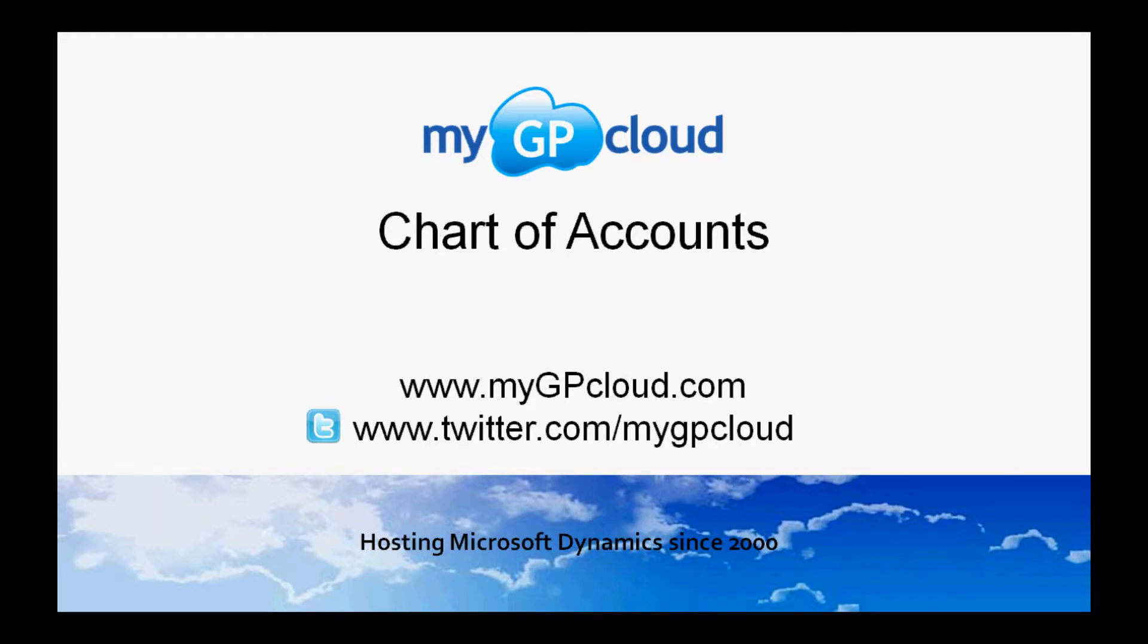For further information, follow us on twitter.com. Our address is twitter.com/mygpcloud.